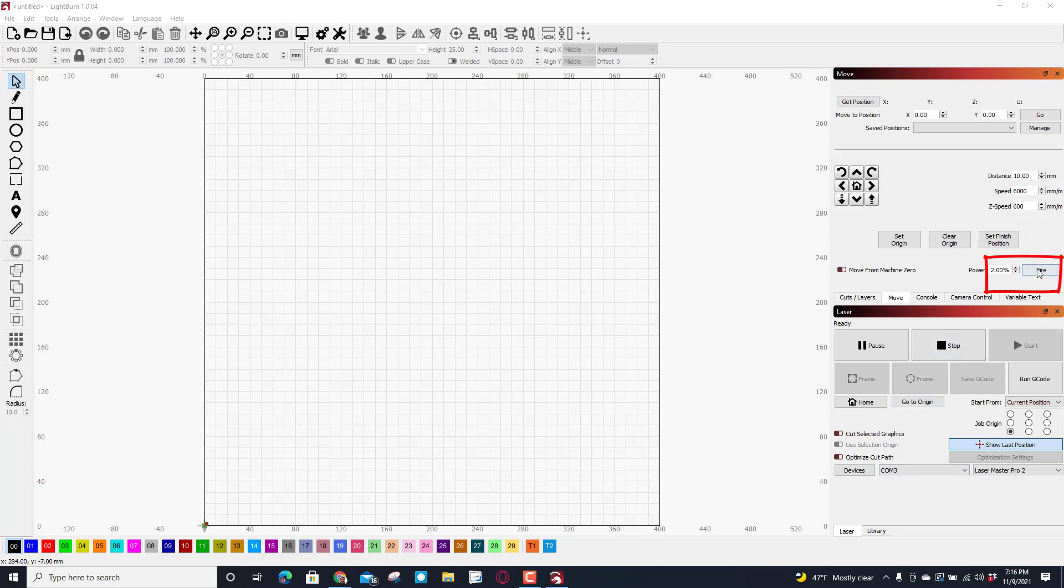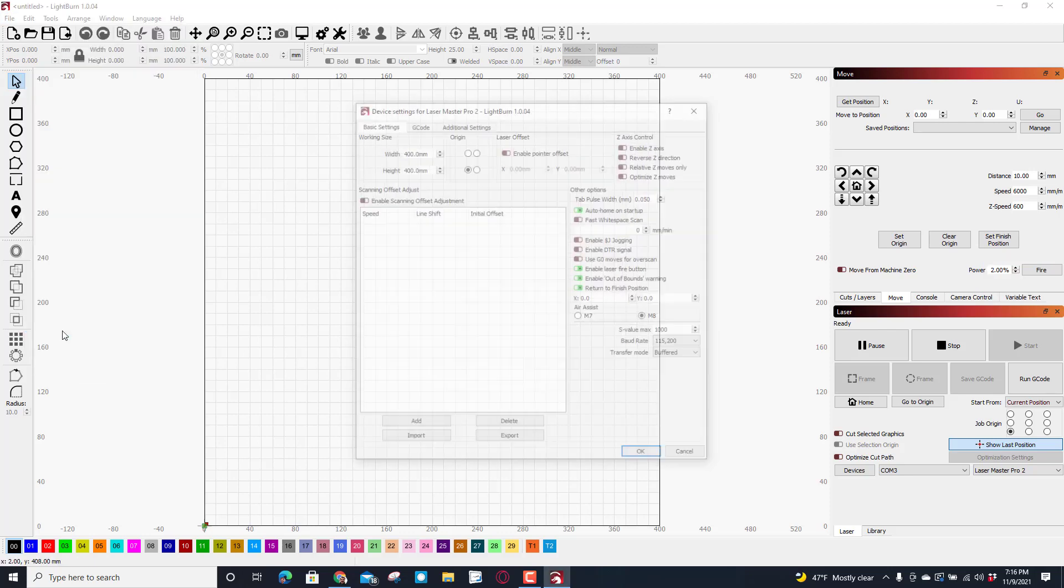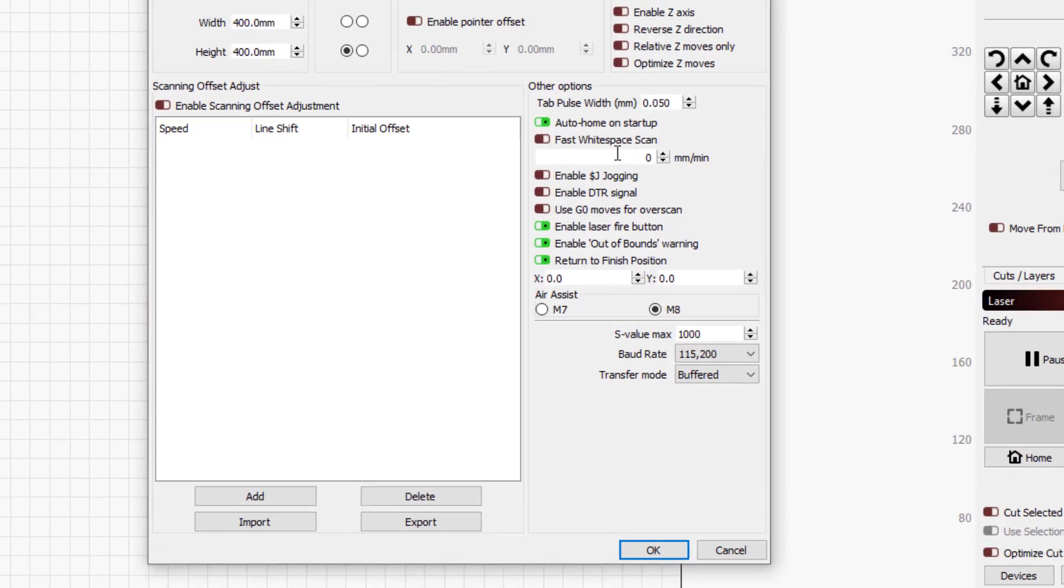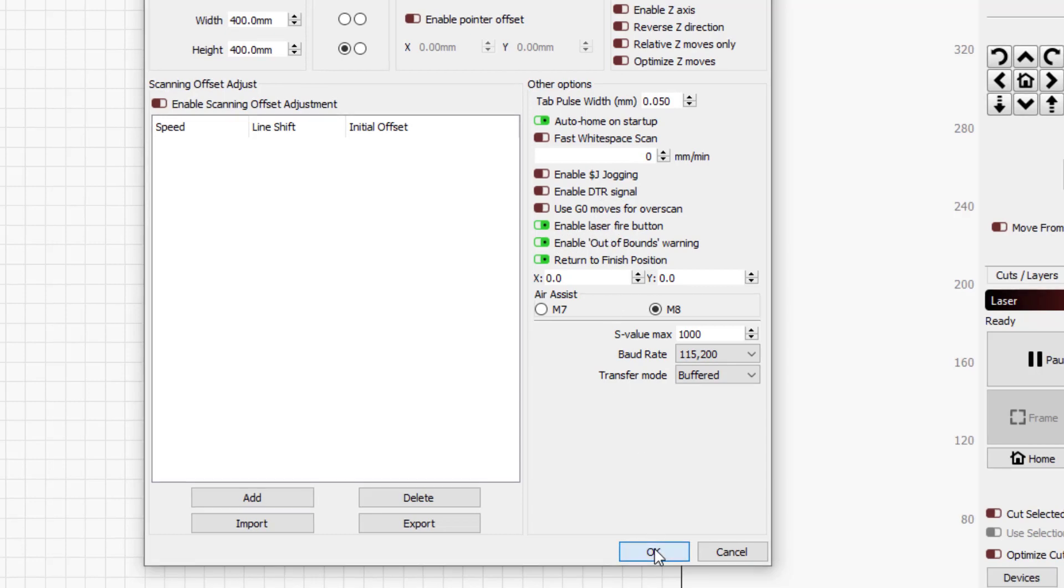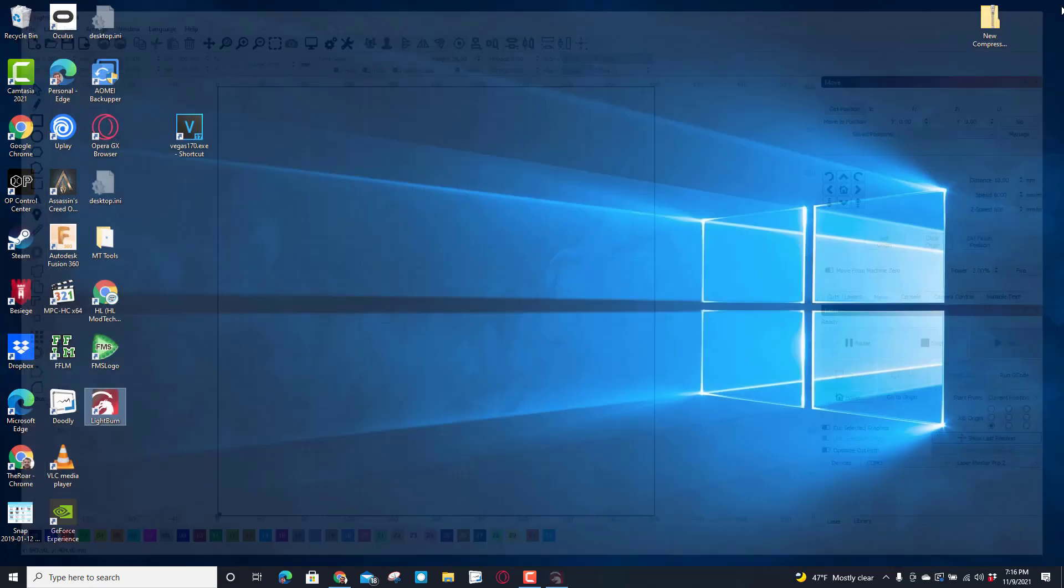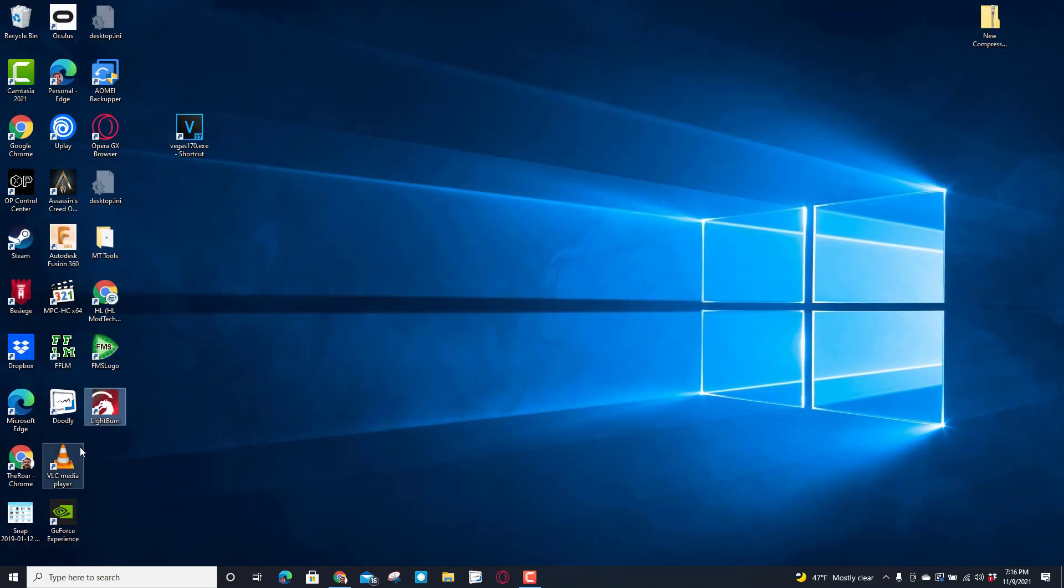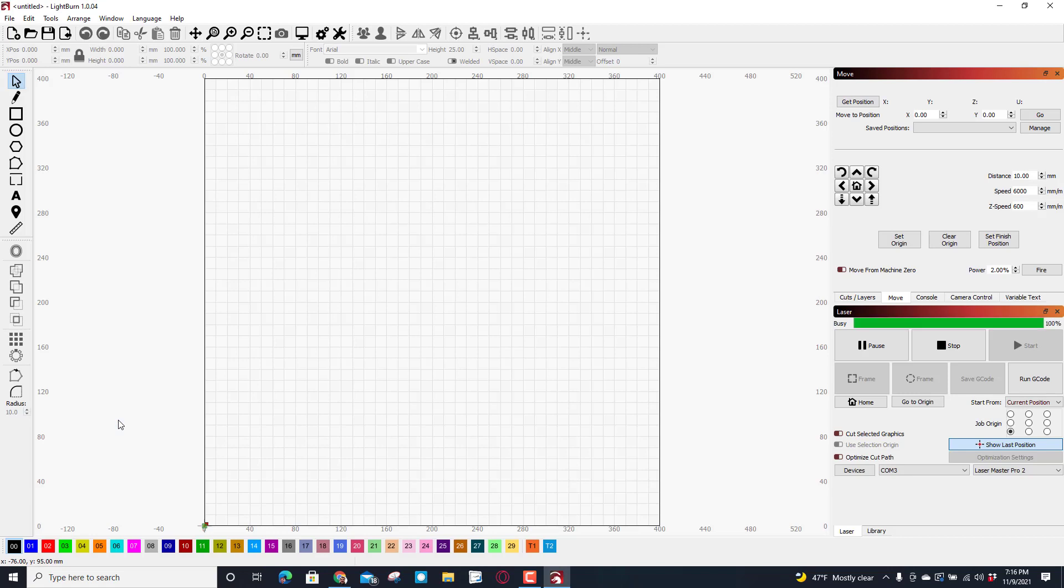An important thing to note: in order to get this fire button, you need to click on the edit and you need to click on the device settings, and then on device setting you need to enable laser fire button. Once you do that, you will need to close LightBurn and relaunch it so you have access so you can focus your laser.